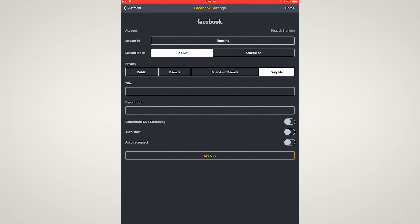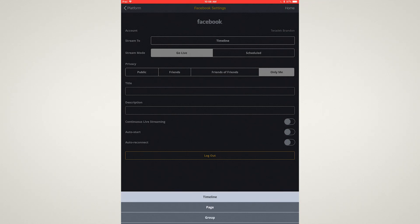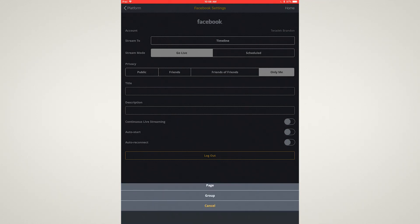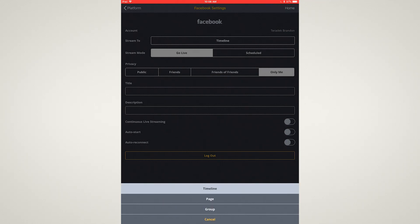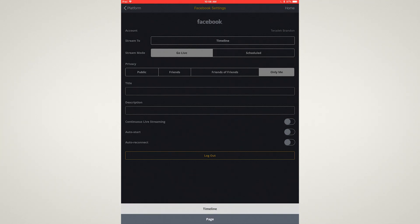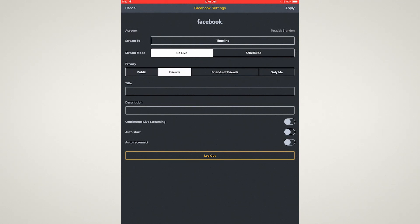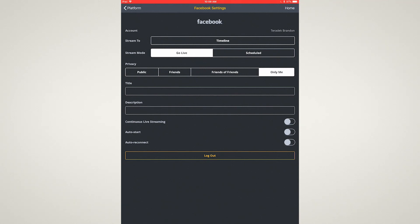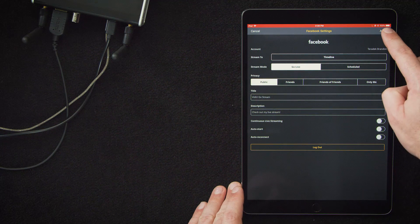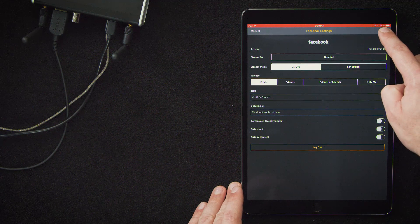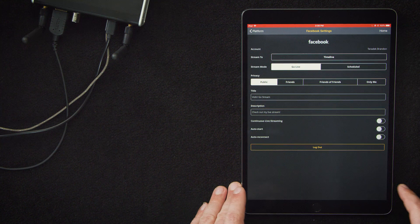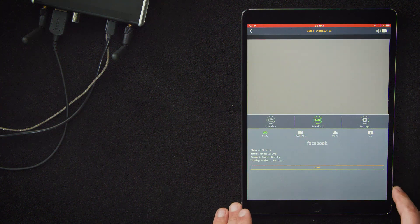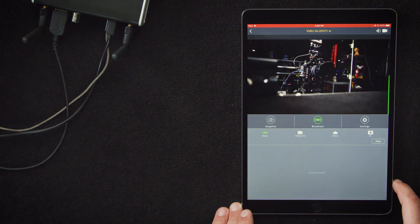This is where you can do things like select your destination, control privacy, and title your video. If we hit this timeline button up top here, you'll see that you can also stream to pages or groups. We're going to stick with timeline, so we'll leave that one as is. Next, we'll go to our privacy settings. We're going to choose public, but you could also go with friends, friends of friends, or only me. Next, we're going to title our video and add a description. We'll call this video go stream, then hit apply and home. That will bring us back to this page.